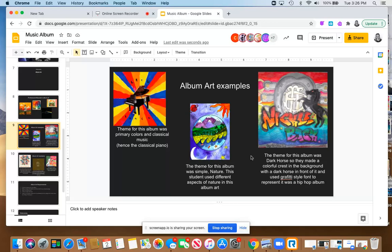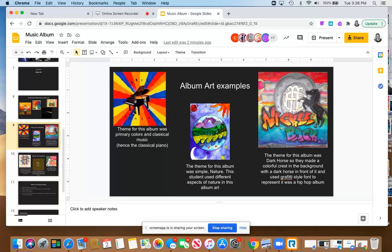In this one, this student used the name of an actual band but then they came up with their own theme for Dark Horse. They used this metallic emblem in the back and then drew a dark horse here. And then they used the font for graffiti because they liked graffiti art. Even though it's the name of a real band, they wanted it to be more of a hip-hop album, and so that's why they used graffiti art for the font.